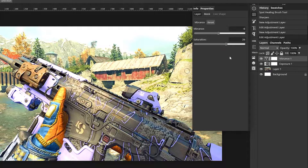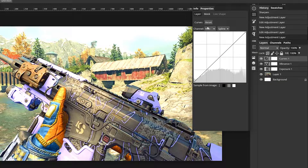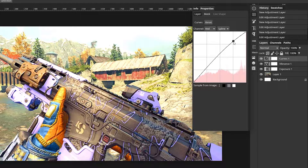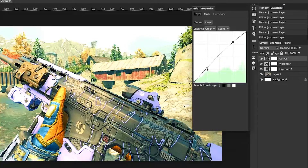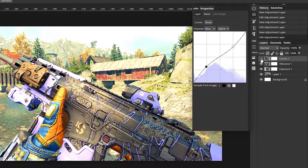The next adjustment layer we're going to add is Curves. Click on that, go to the RGB channel and choose Red — go up on one point and down on another. Go to Green and do the same. Then go to Blue and go down on one point and up on another, so it gives it some blue and makes it stand out more.